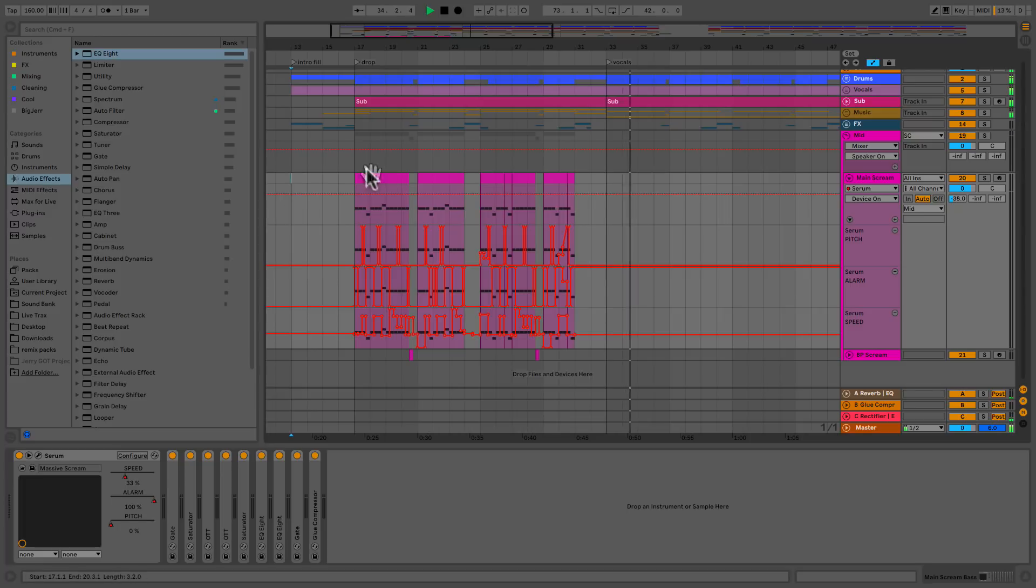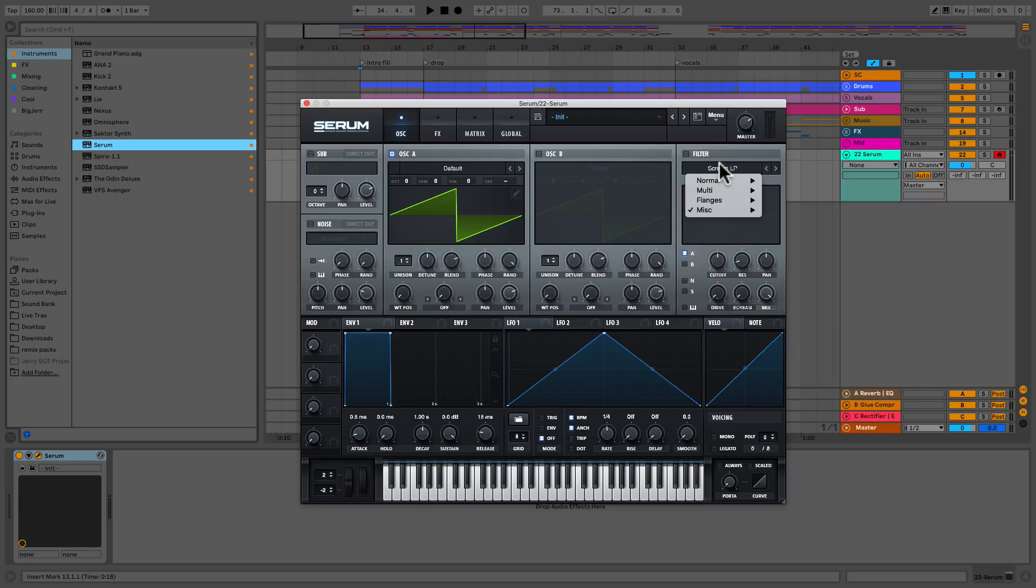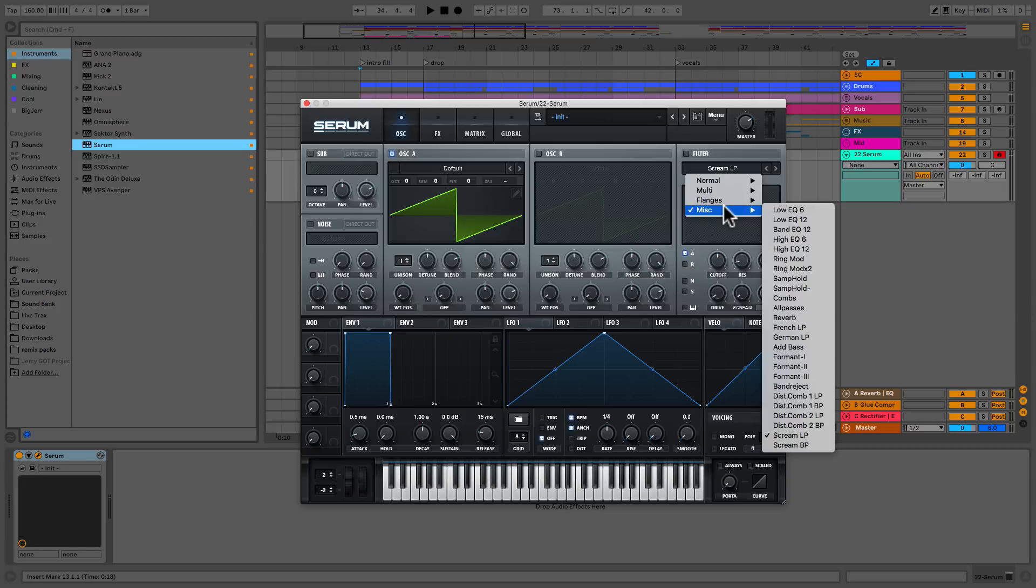If you've updated your Serum, you'll notice that under the filter menu, we've got a couple new options. Today, we'll be talking about the scream filters. So we've got LP and BP, right? So low pass and band pass. The low pass scream filter was made to represent the scream filter from Massive. So that was a low pass filter.